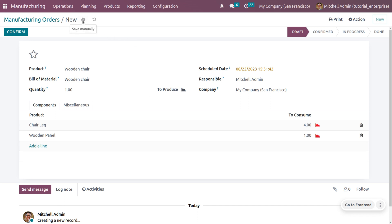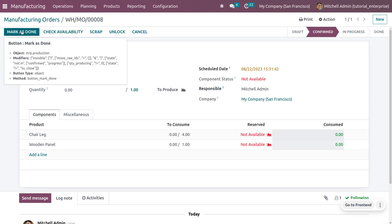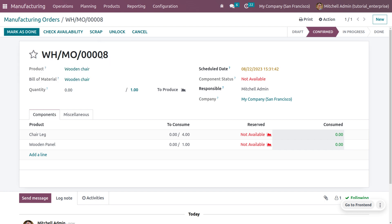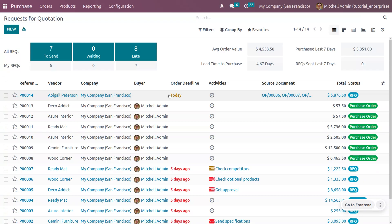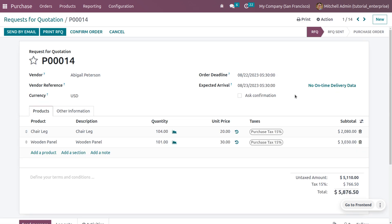Let me save this and confirm the order. As I have confirmed the manufacturing order, a purchase order or an RFQ will be automatically triggered under the purchase module. This is because we have set a reordering rule to generate an RFQ automatically when we don't have sufficient quantities of components to manufacture the product, wooden chair. An RFQ is automatically created and you can see the source documents here.